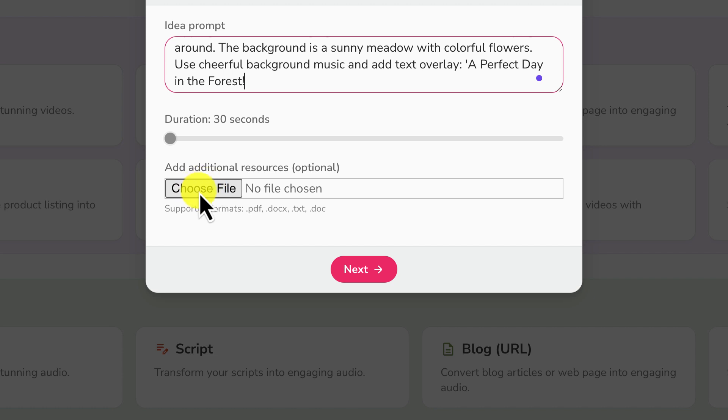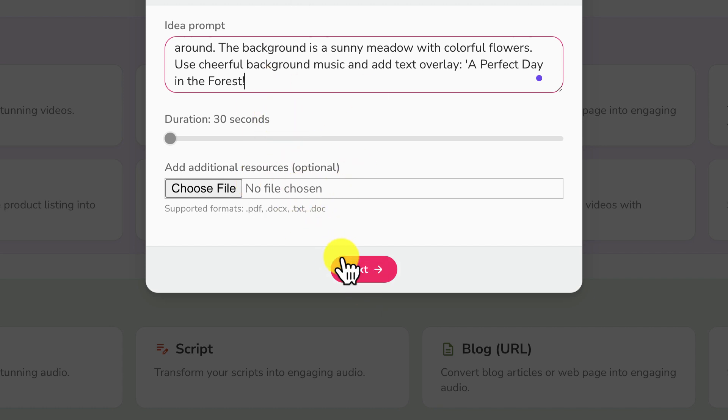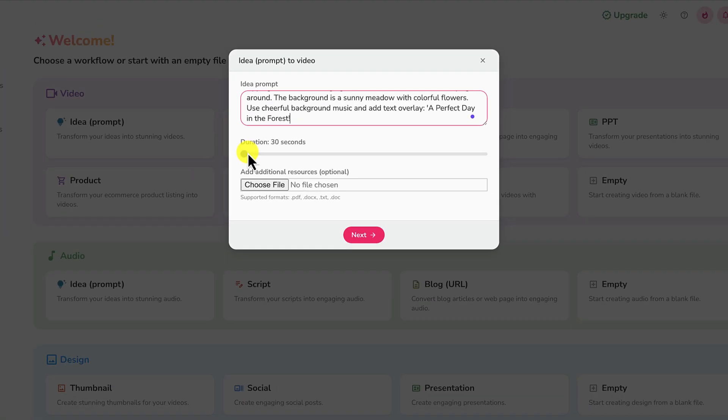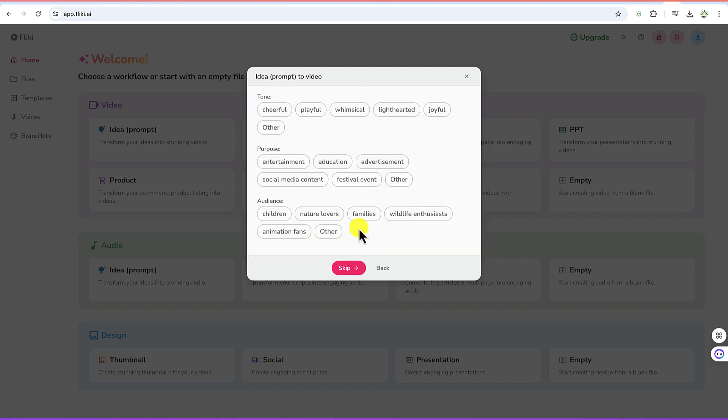Now you can see you can add additional resources. This is very optional. If you have any resources maybe a PDF file, a docs file, a txt file, you can just import it in here and you can have it to give your prompt or your video a direction. You can see the duration, the default is 30 seconds. If you want more that means you have to subscribe. But for this particular tutorial we're going to keep everything at default and then we'll go to the next.